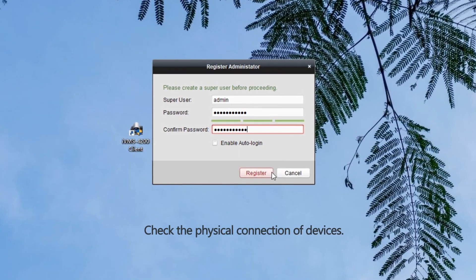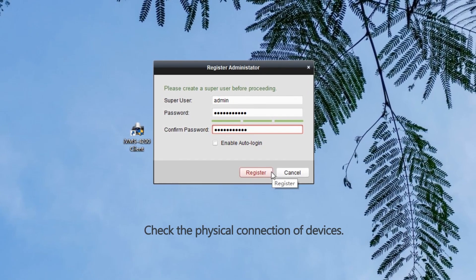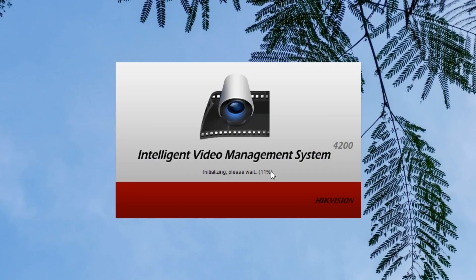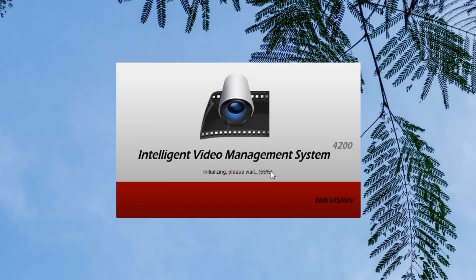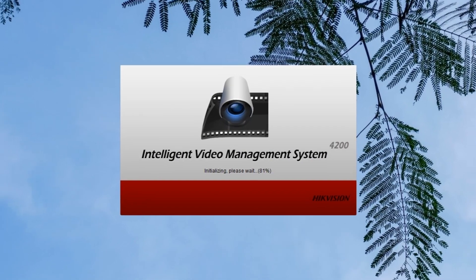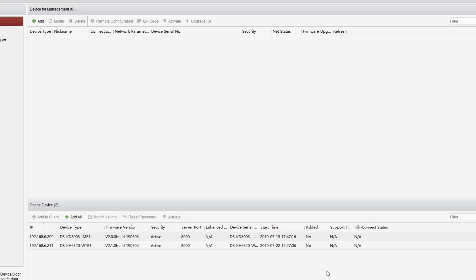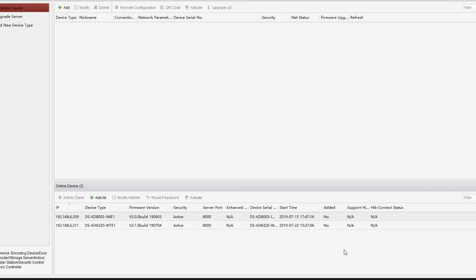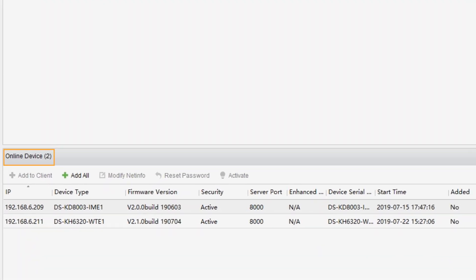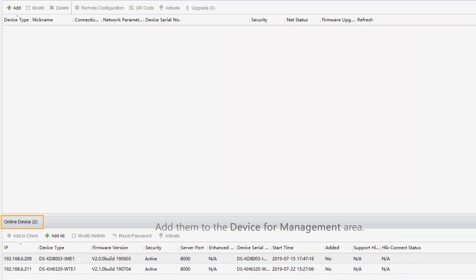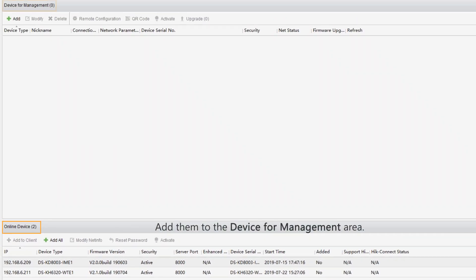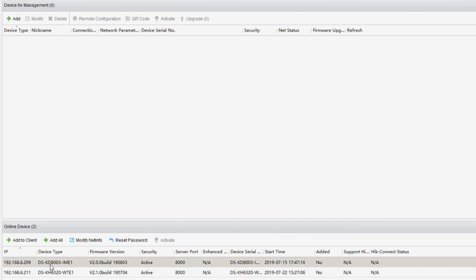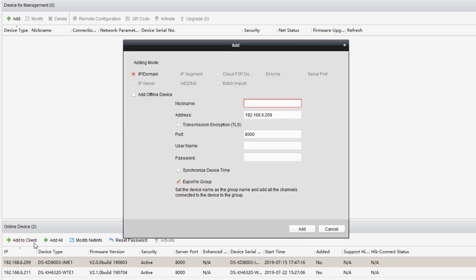Check the physical connection of devices. Now, as we can see, the two devices have been detected and listed in the online devices area. Let's add them to the device management area. Select door station, click add to client, specify the nickname. We can call it DoorCam.